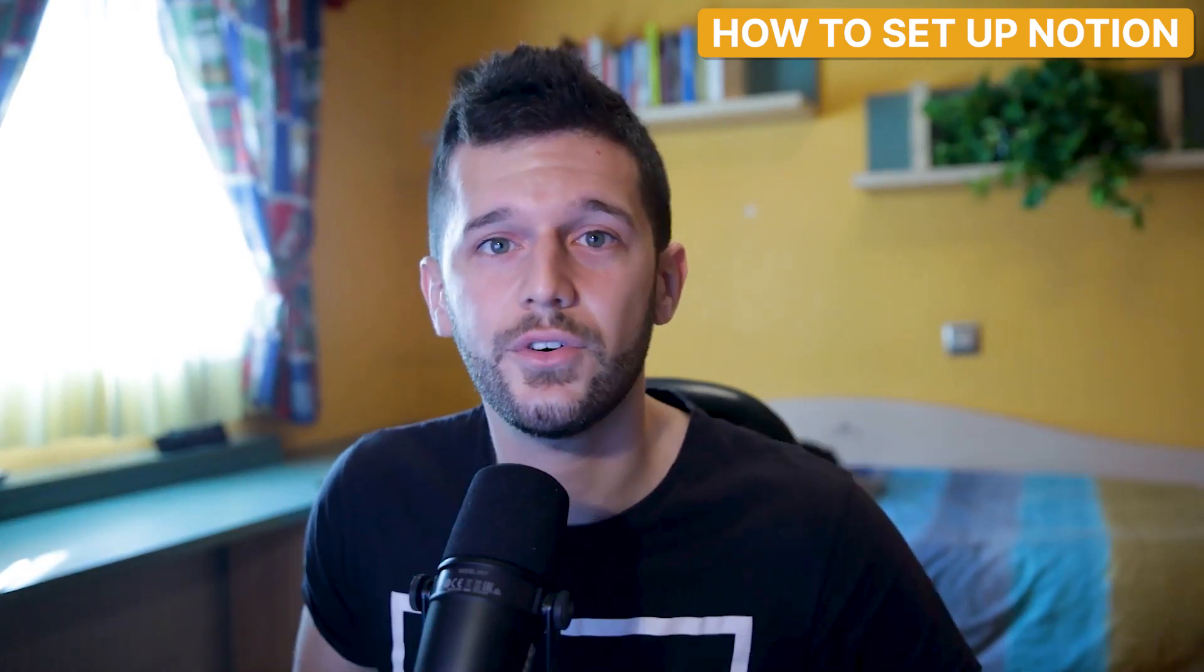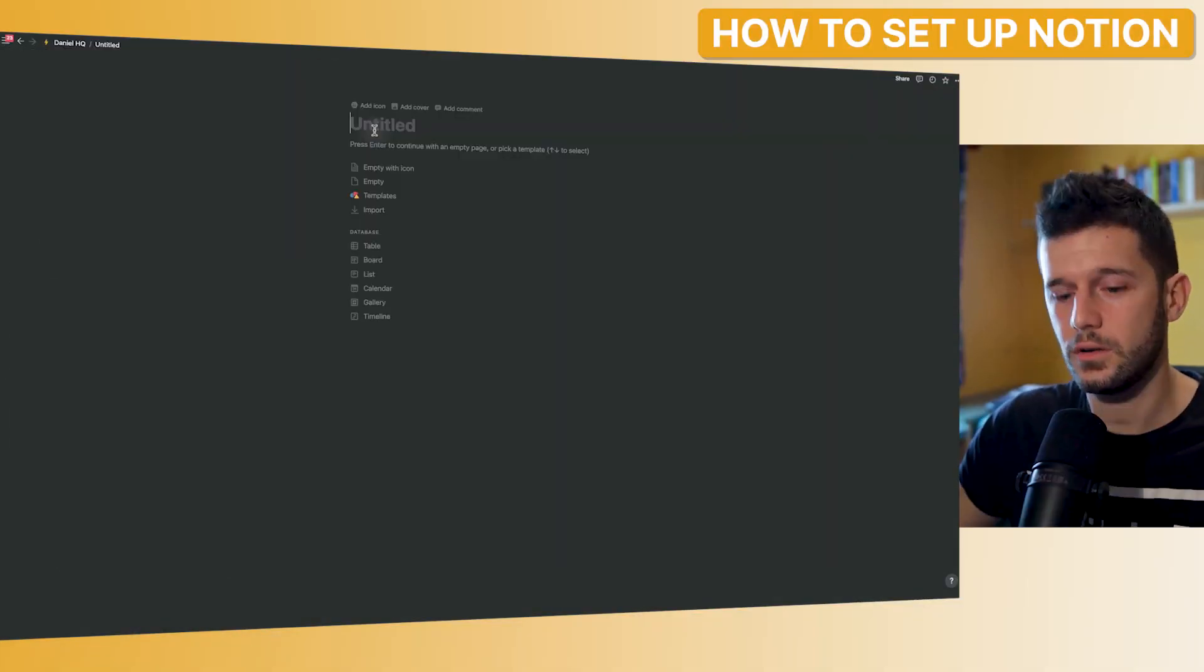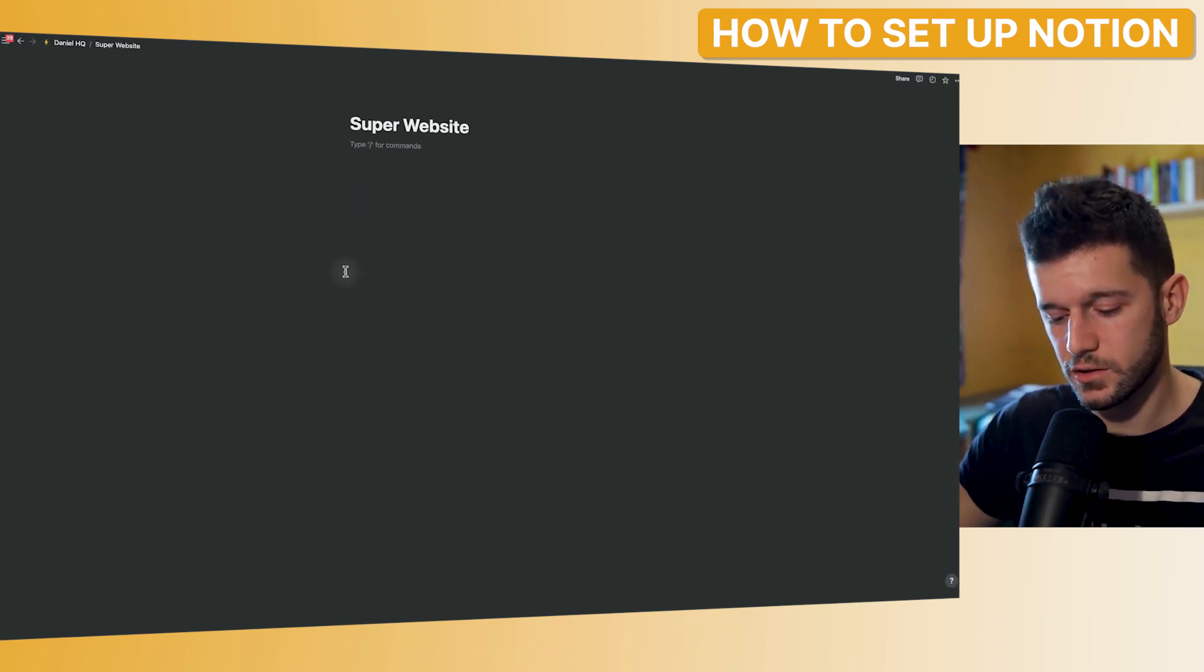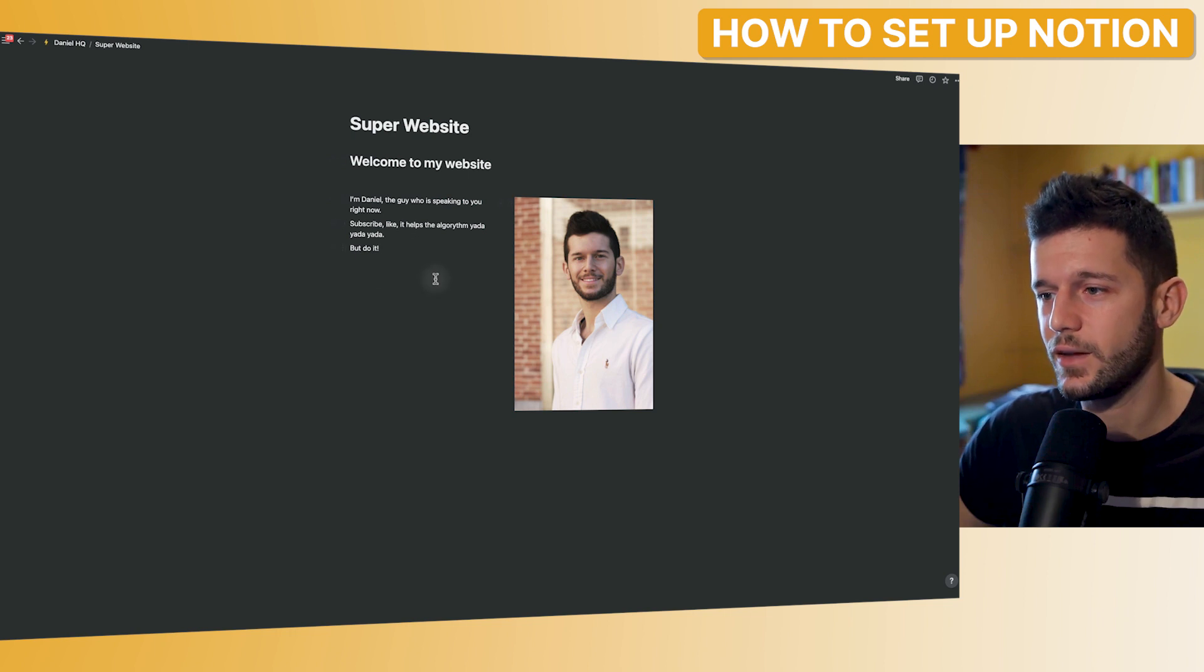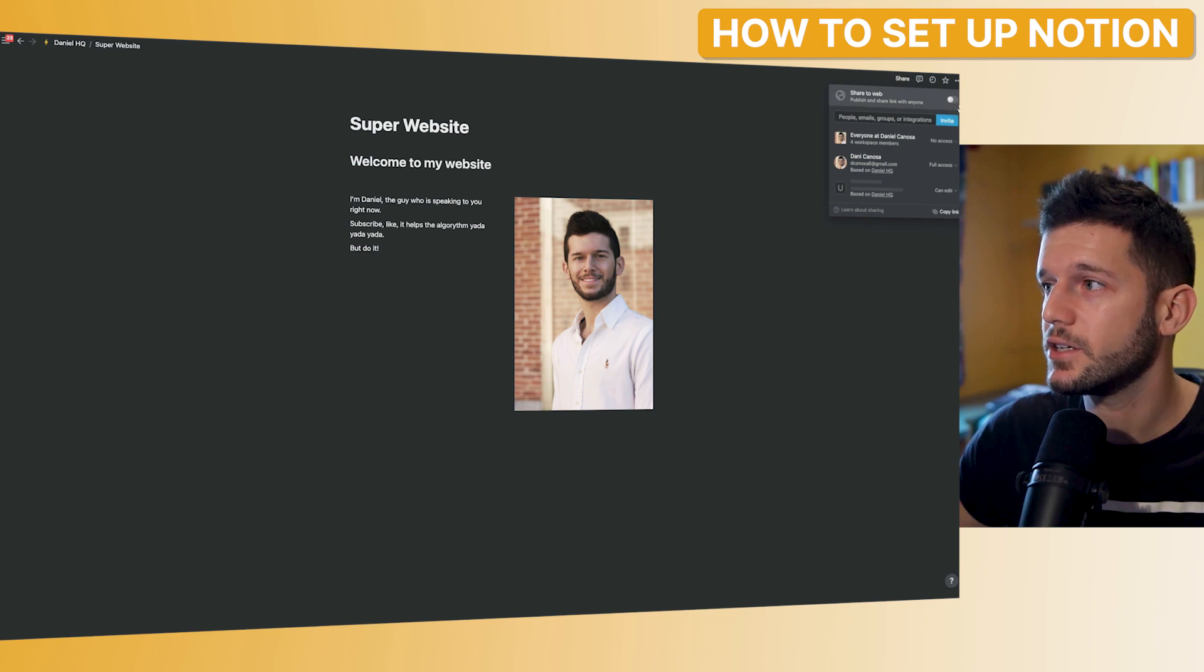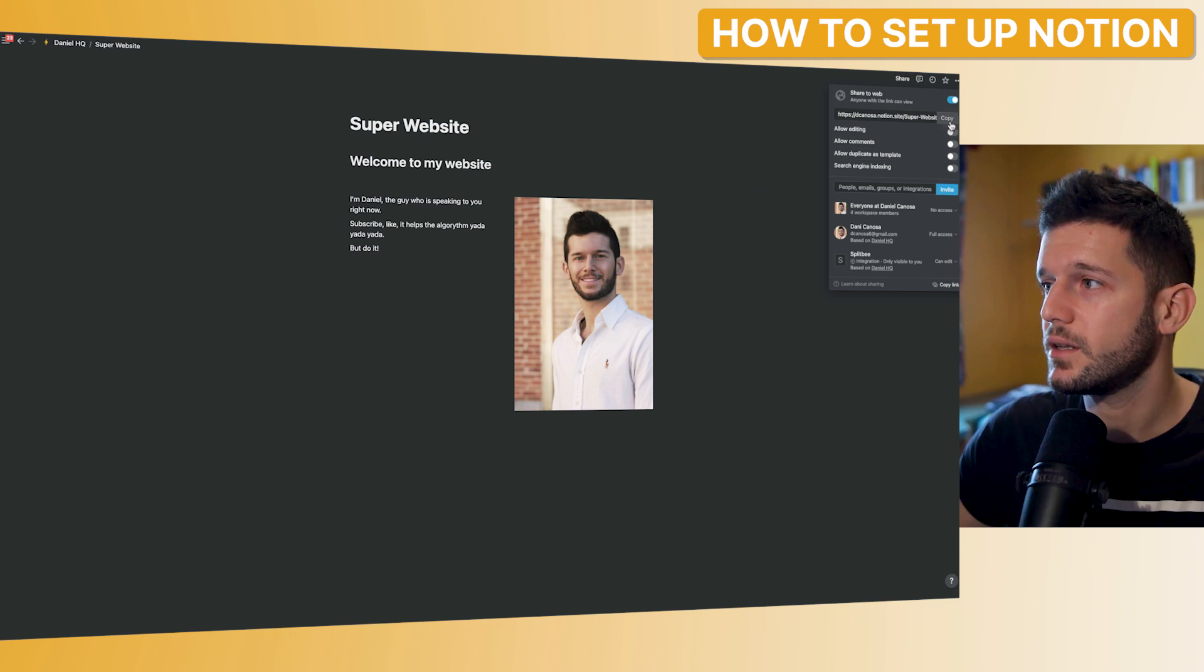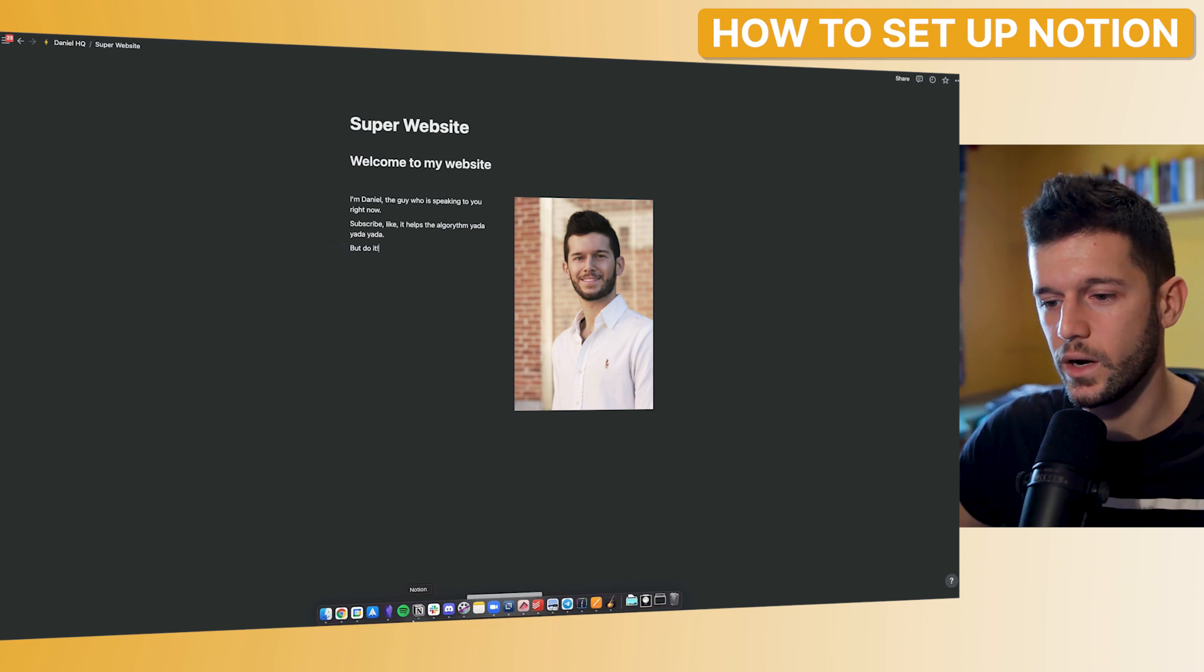The first thing that we are going to do is to set up the Notion page that is going to serve us as the backend for our system. So for this matter, I'm going to create a new page called super website. And now I'm going to write some stuff. Okay, so this is the website that I want to create. So now the only thing that I have to do is to go here and click share and share it to the web. And then we don't need to duplicate as template and just copy the link.